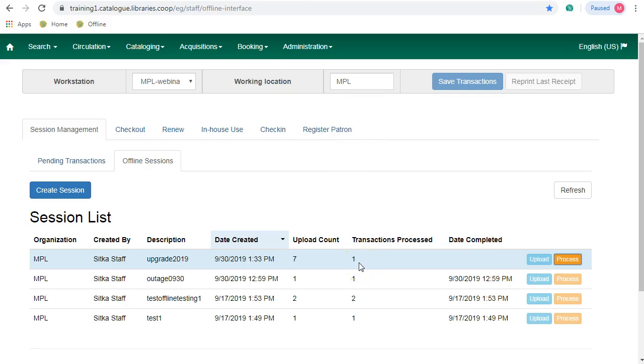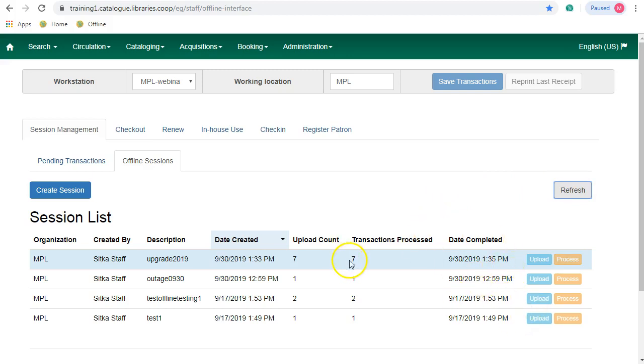You may want to click on Refresh after 30 seconds or so to see that the processing has completed. You will see the number of transactions processed in the Transactions Processed column. Your transactions processed should match your upload count.